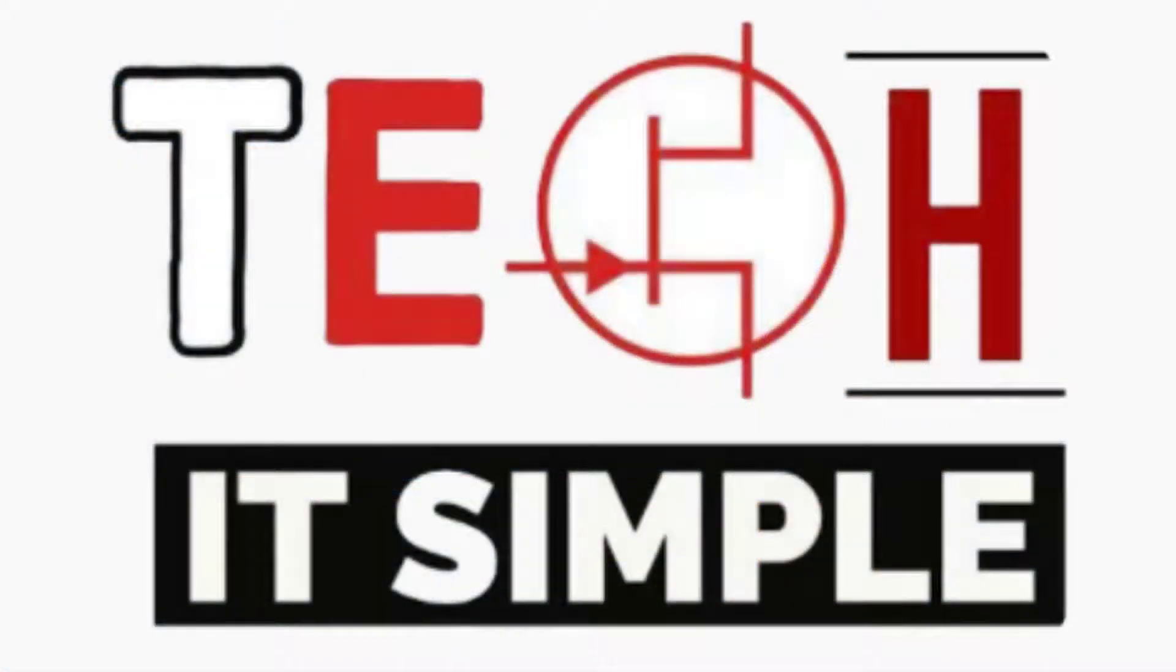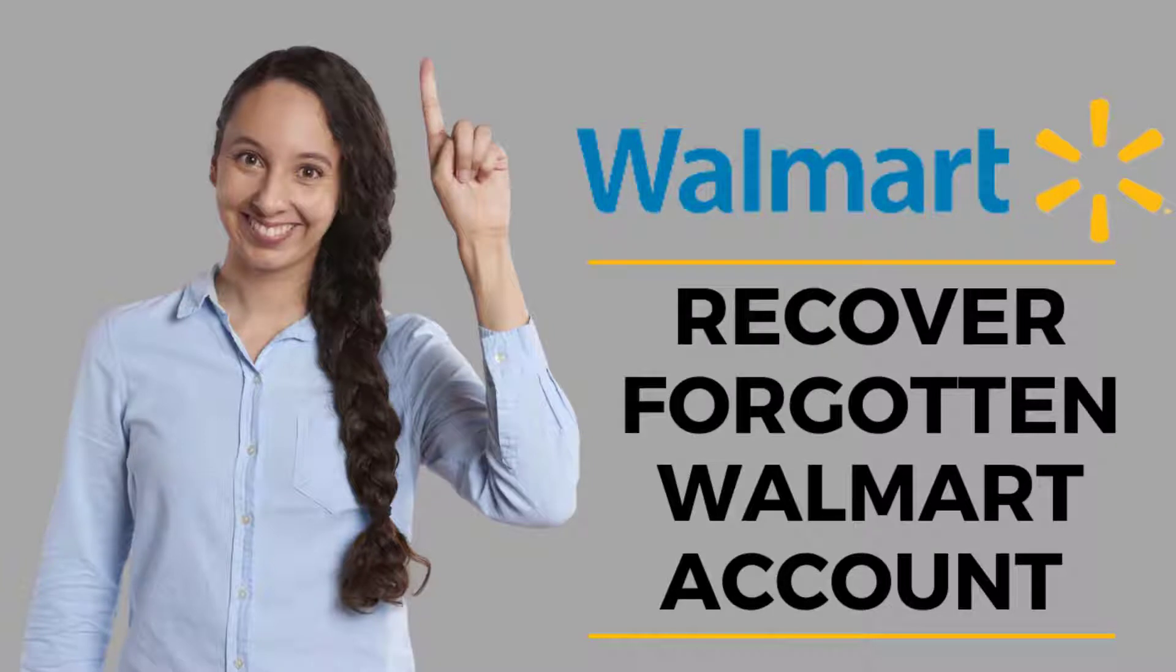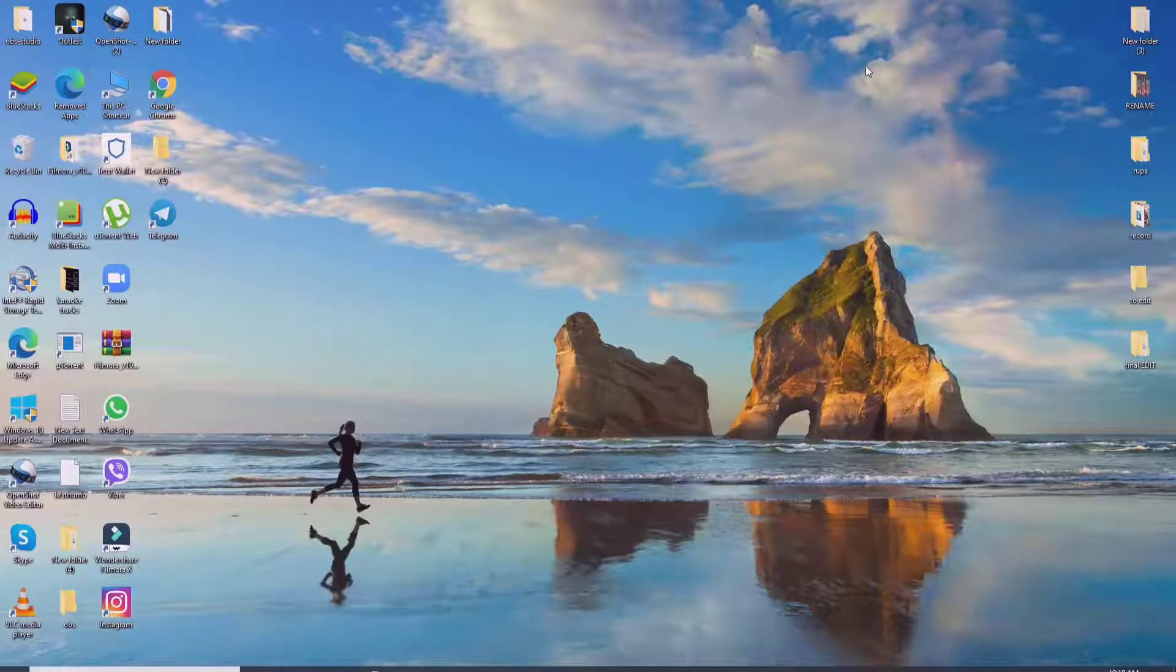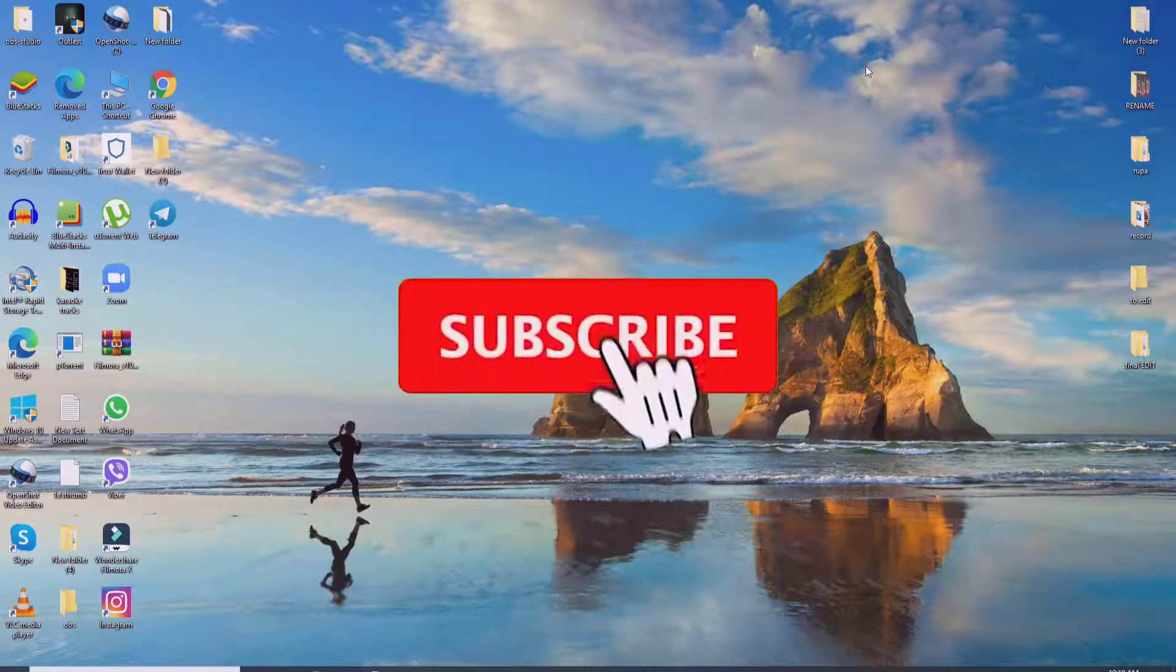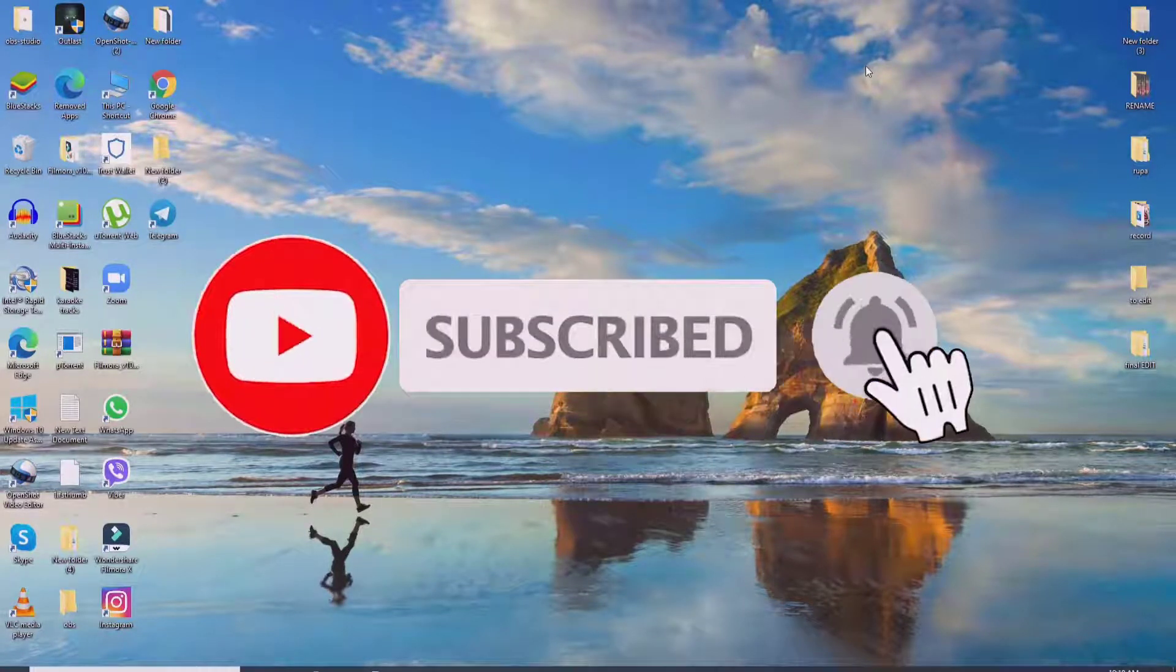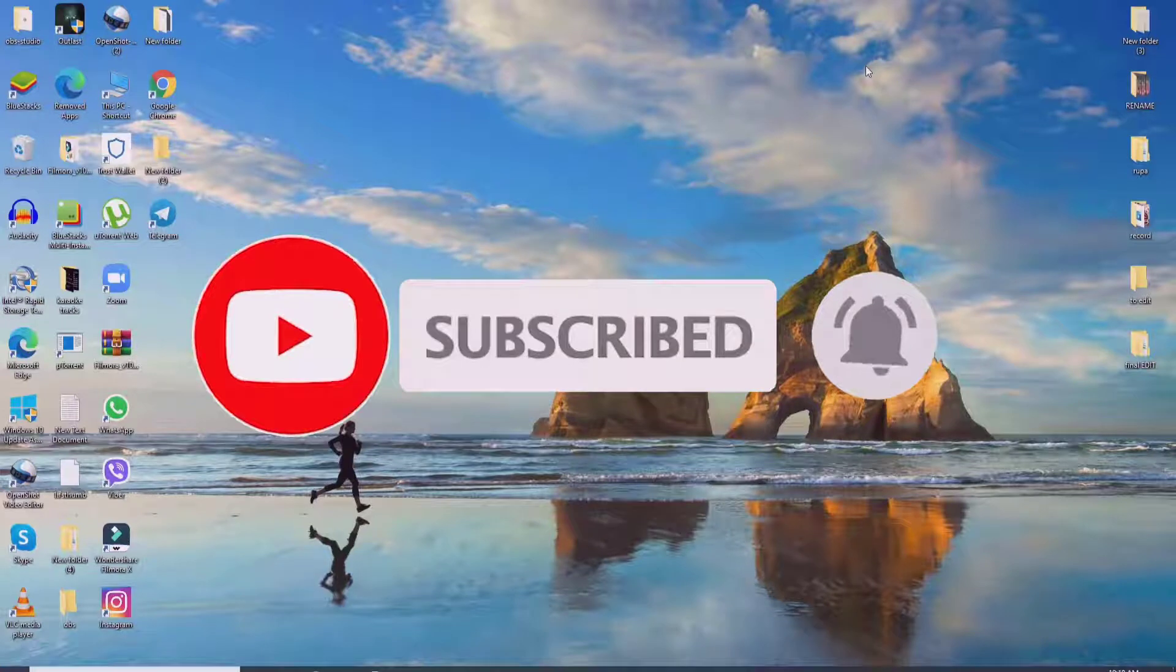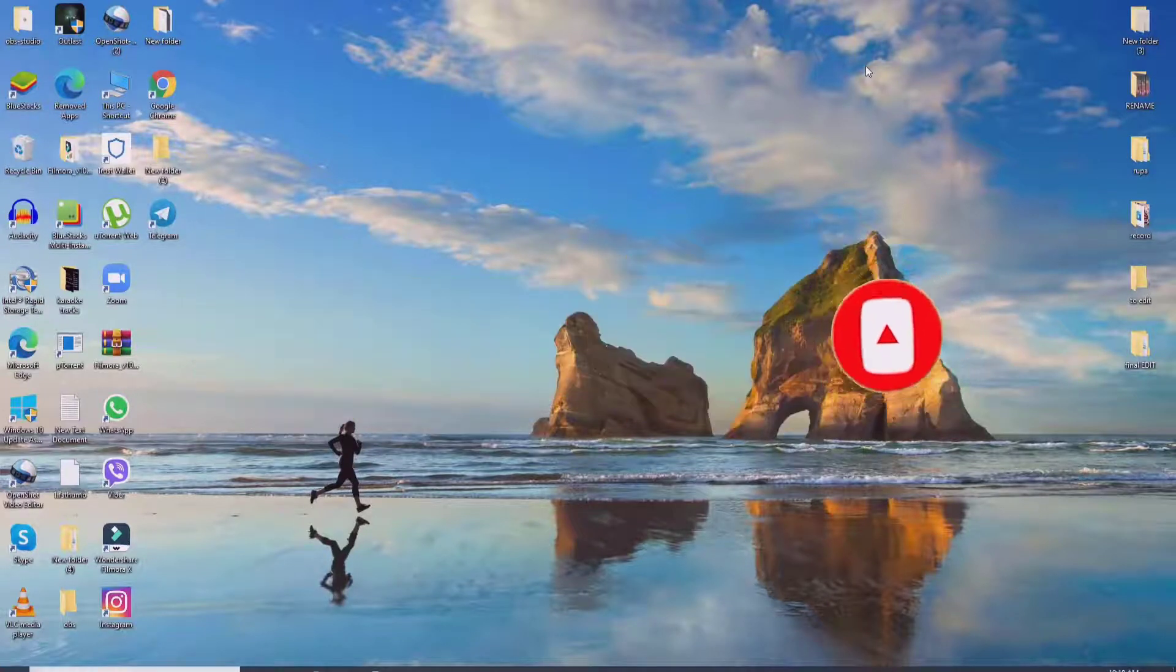Hello everyone, welcome back to Take It Simple. In today's tutorial episode, I'm going to show you how to reset your Walmart password. Keep watching the video till the end to learn how and subscribe to our channel by hitting the subscribe button, press the bell icon so that YouTube will notify you whenever we post a new video.